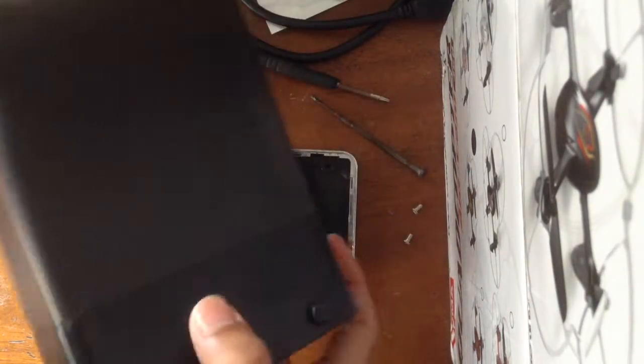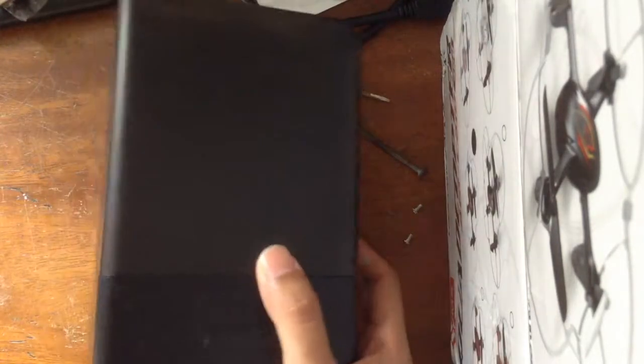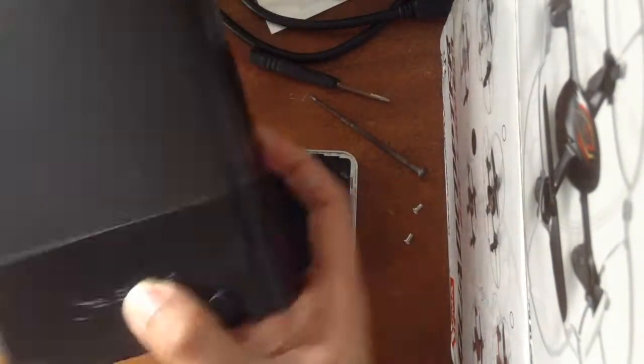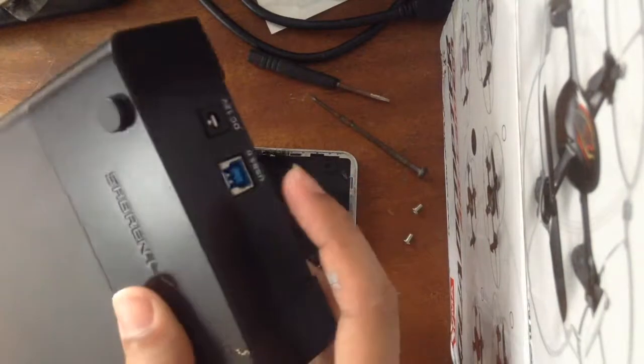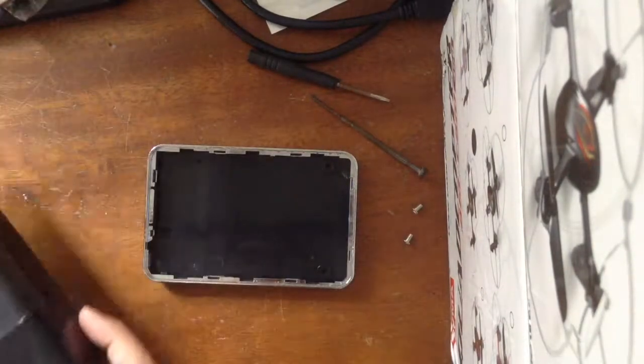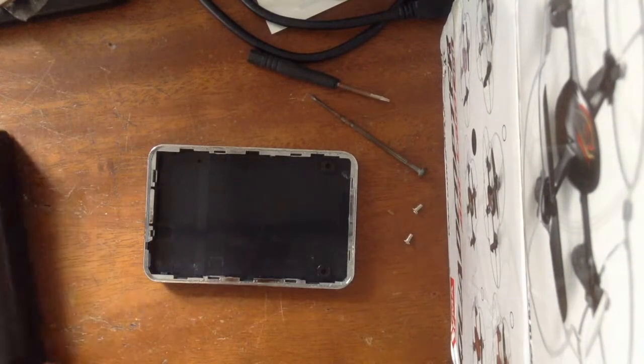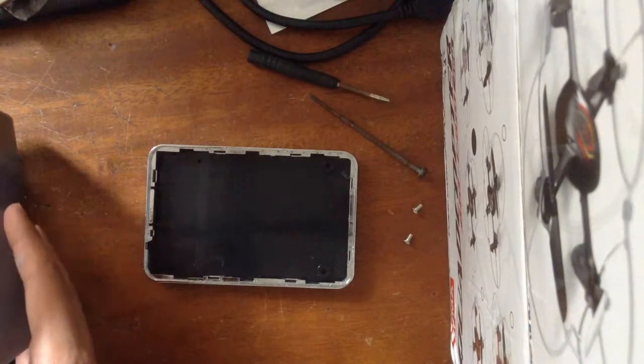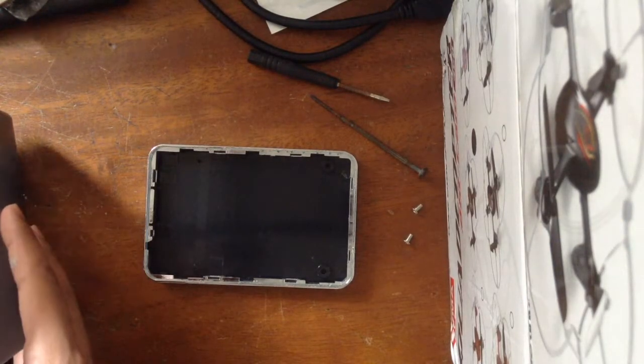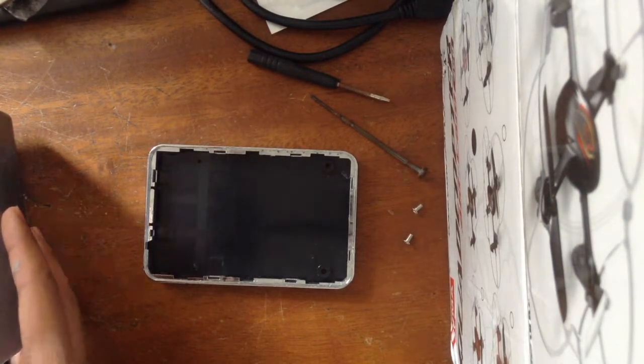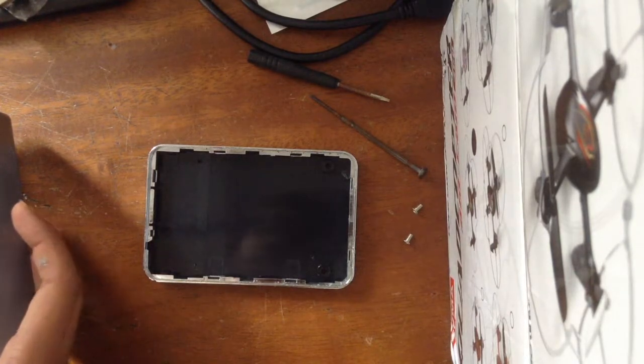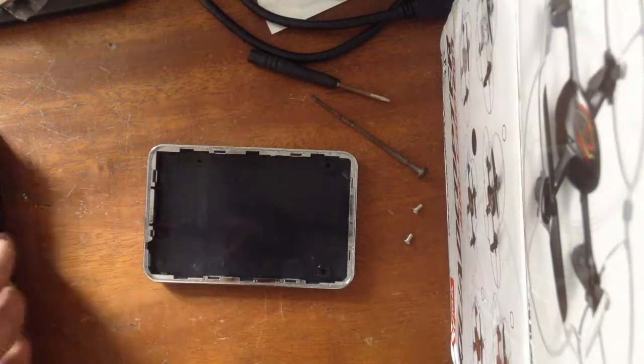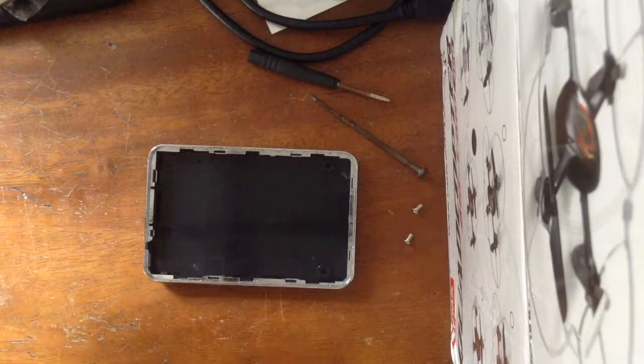This is a Sabrent 3.5 inch docking station but it also works with 2.5 inch as well. These require external power supplies because 3.5 inch hard disks require external power, but if you only have 2.5 inch hard drives and you need a docking station, you're not going to find only 2.5 inch hard drive docking stations on the market.